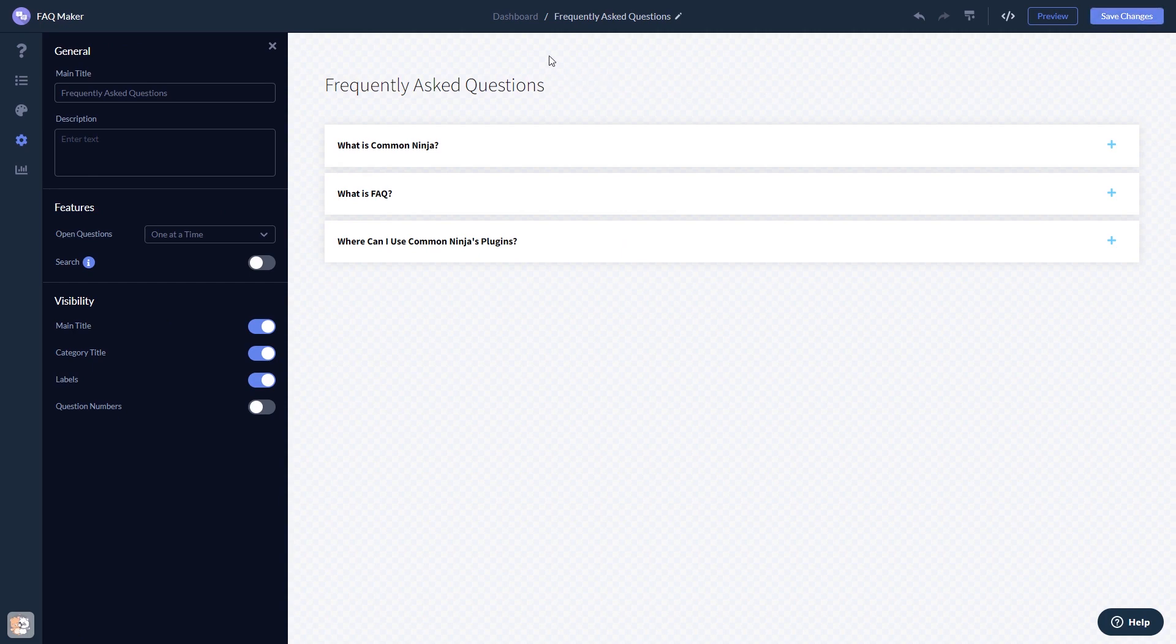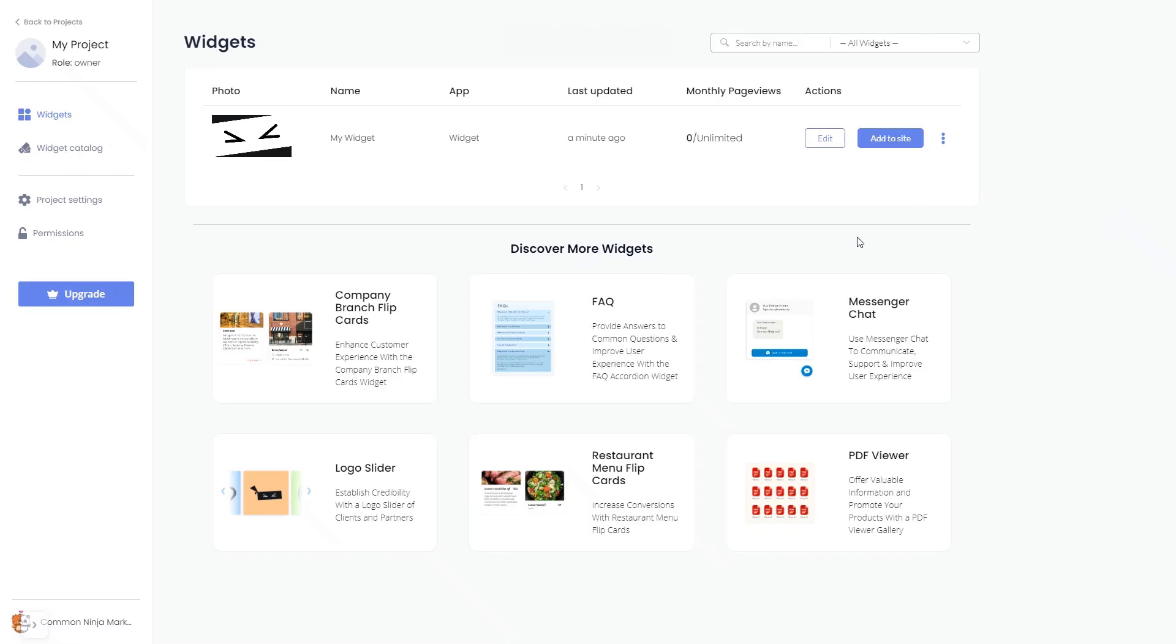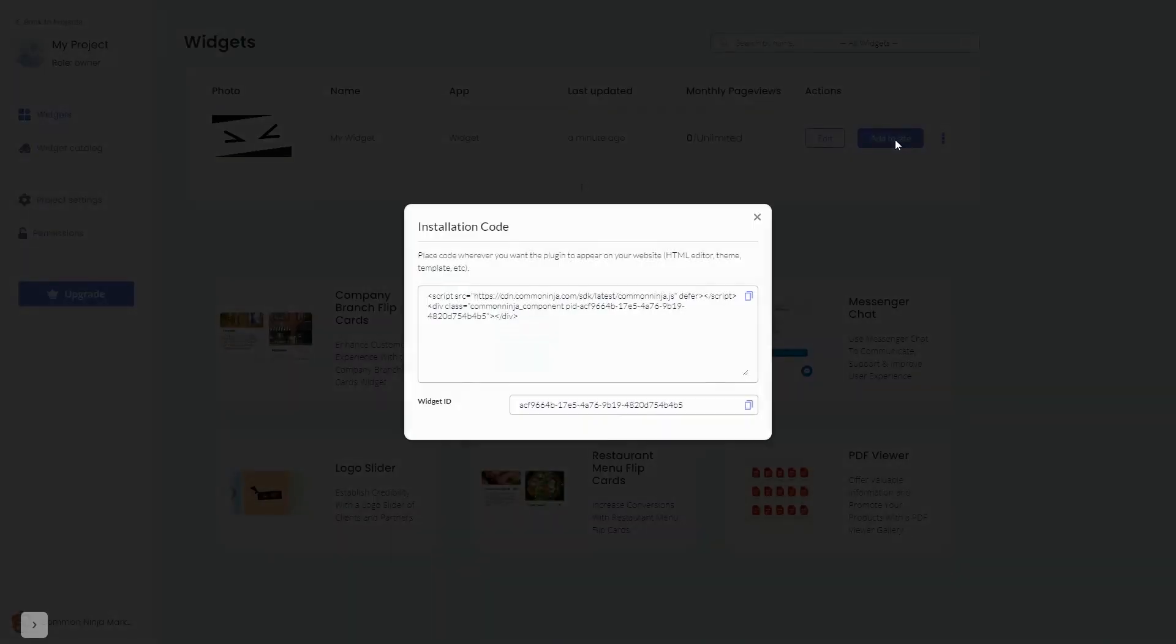When you're ready to add the widget to your website, go back to the dashboard. Now, on the dashboard, you'll see the widget you've created. Click on the Add to Website button. In the window that opens, copy the code and close the window.